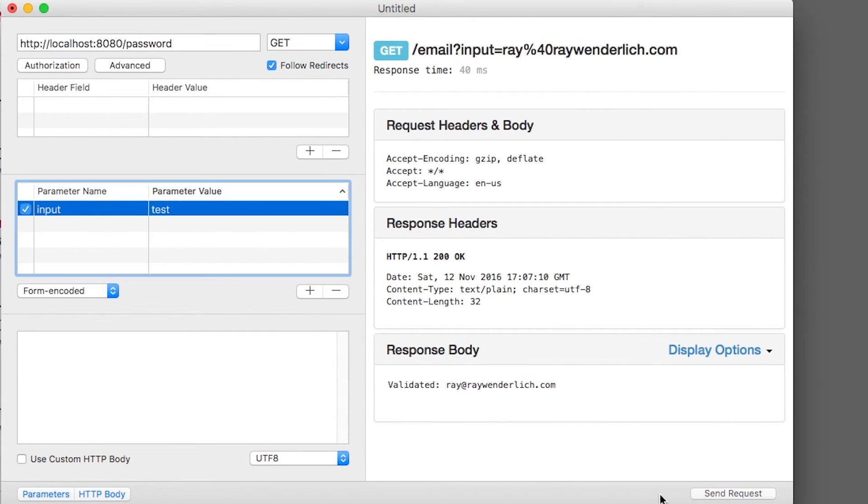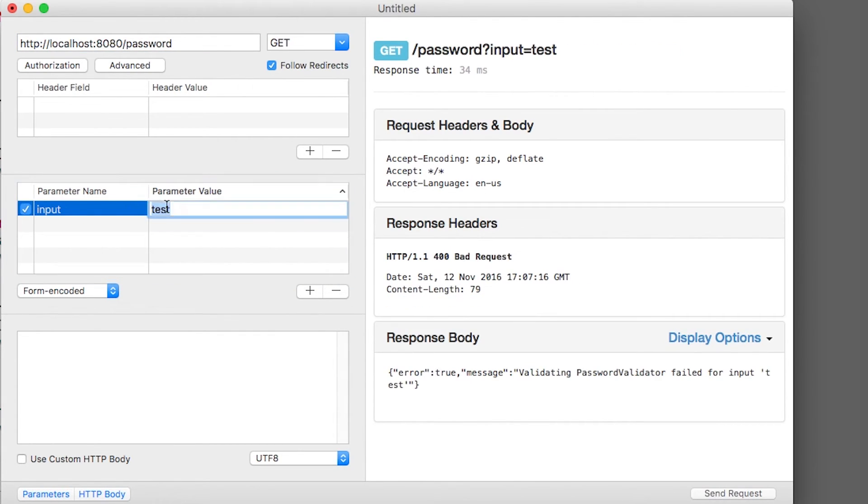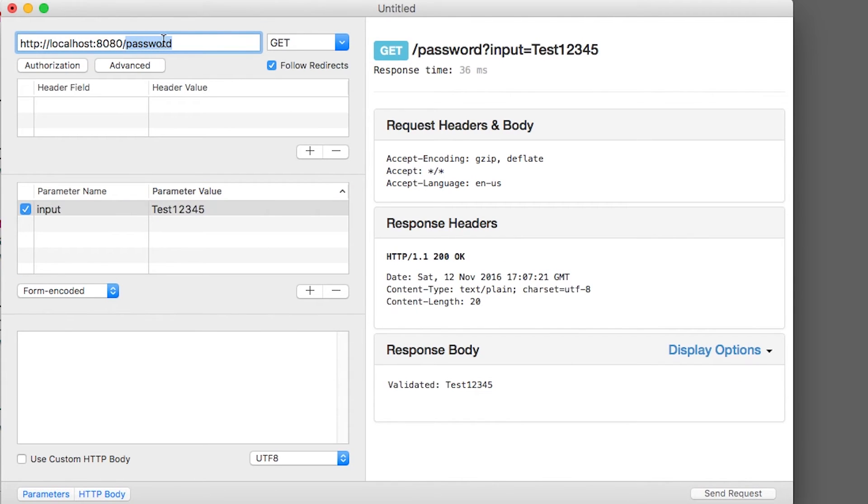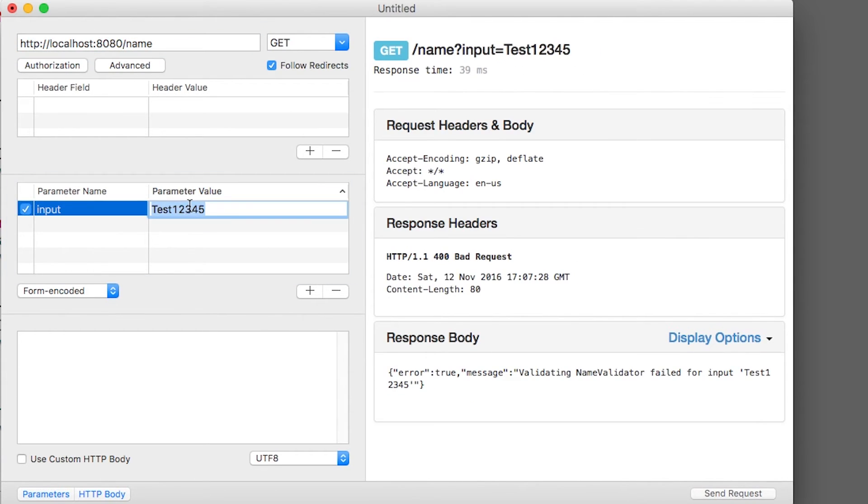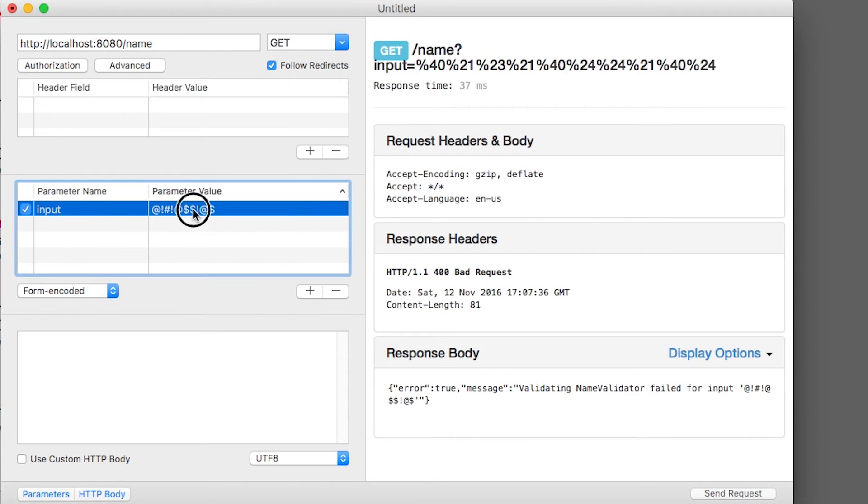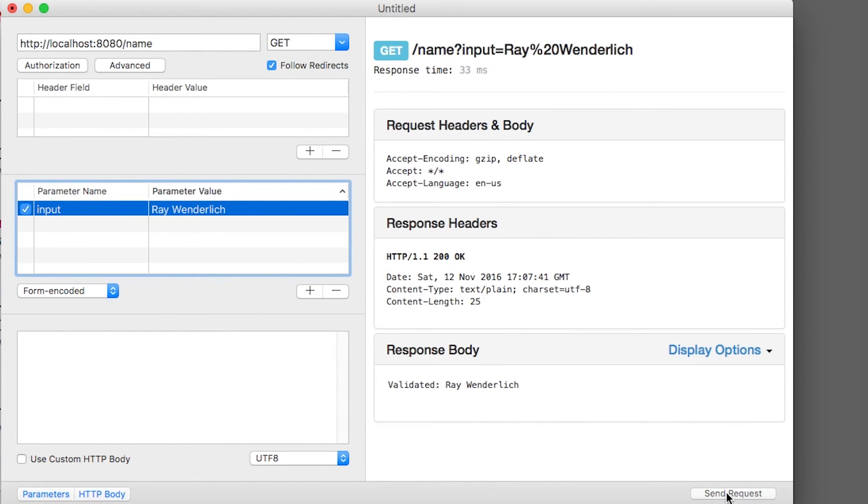Similarly, I can enter an invalid password that fails, and now a valid one that passes. Finally, I can enter an invalid name that fails, and a valid one that passes.